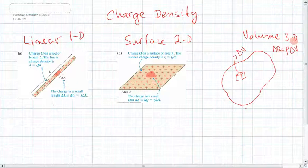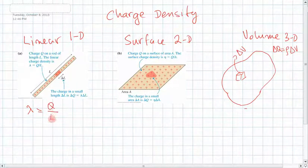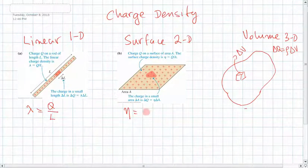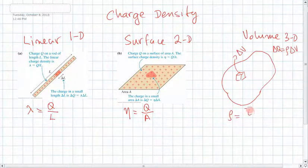In all cases we are going to define the charge density in the same way. In the case of 1D, we define the charge density lambda as q divided by the length of the object. In the case of surface density, we define sigma equals q divided by the total area of the object. And in the case of volume, we define rho, which is equal to q divided by the total volume.